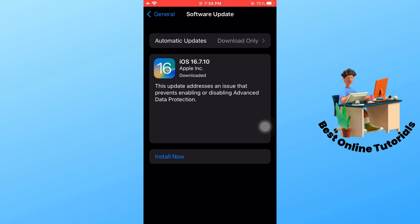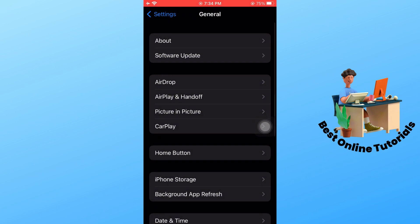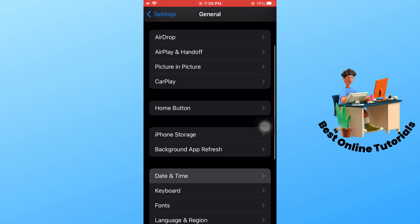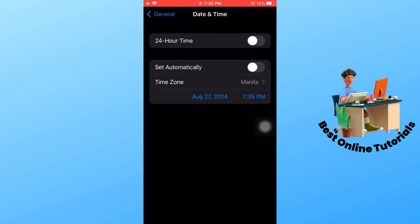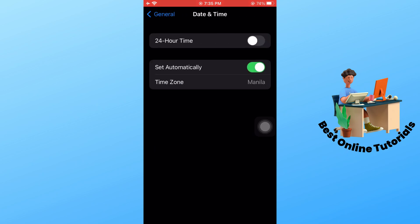The next method is to go back and go to Date and Time, and make sure to set it as automatic.